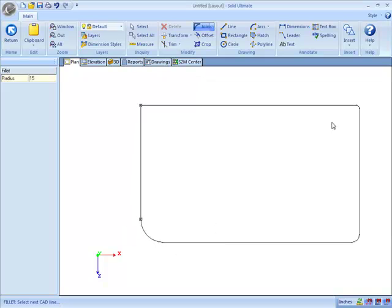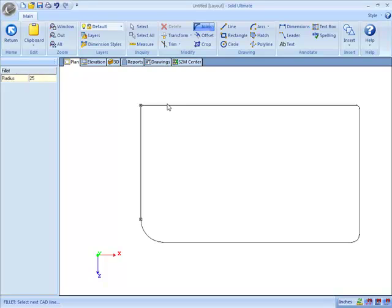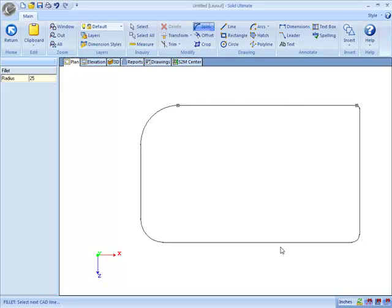So now we've got three different radiuses. And we can even put another radius size on this final corner here. And that's using the fillet tool. The fillet tool allows us to create a radius where two lines meet to form a corner.